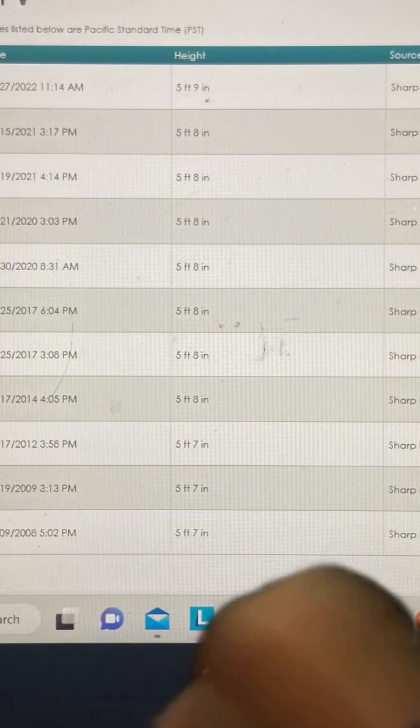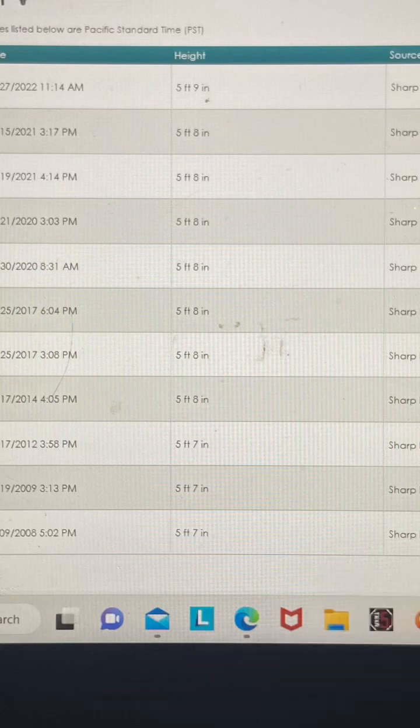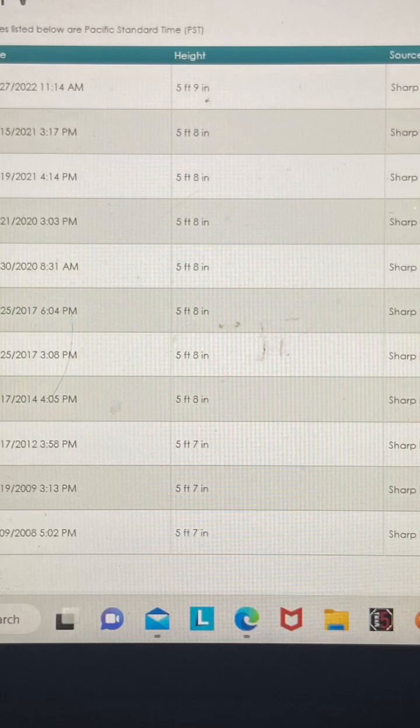At some point after 2012, my wingspan increased additionally from 74.5 to 75 inches.